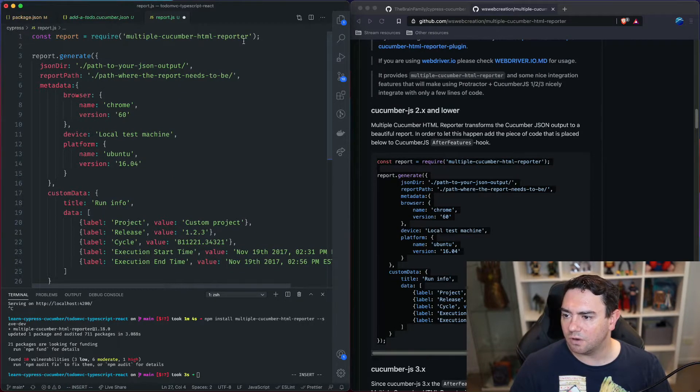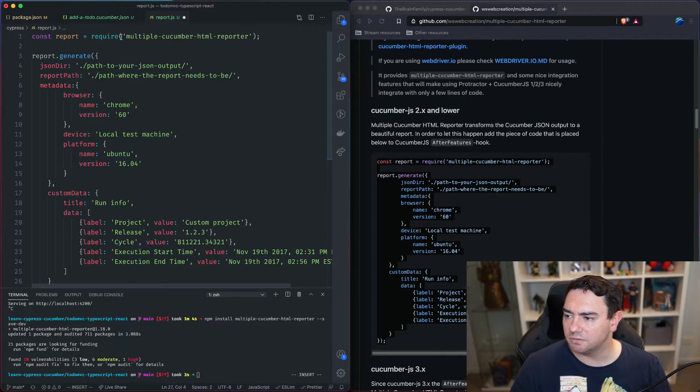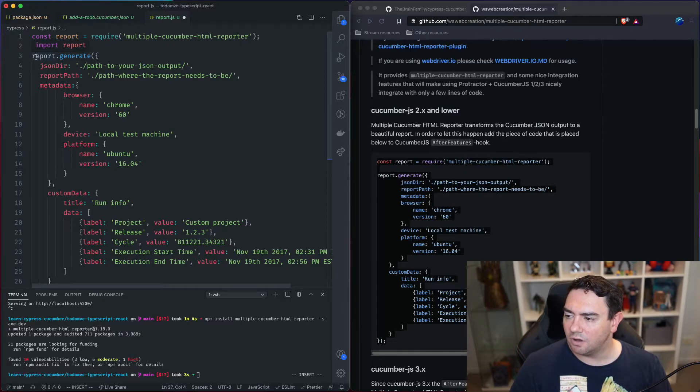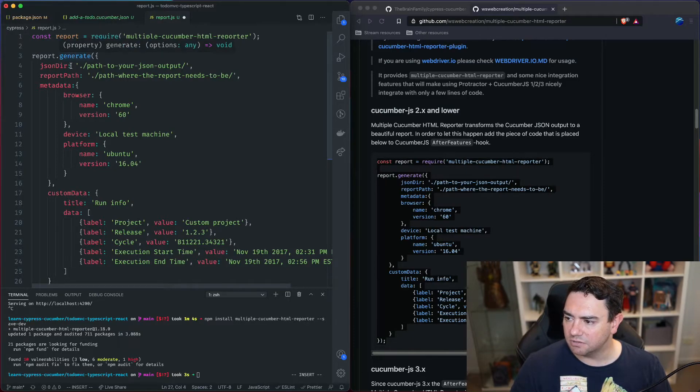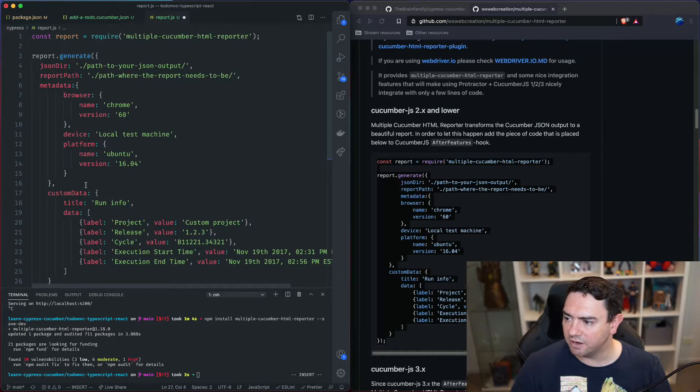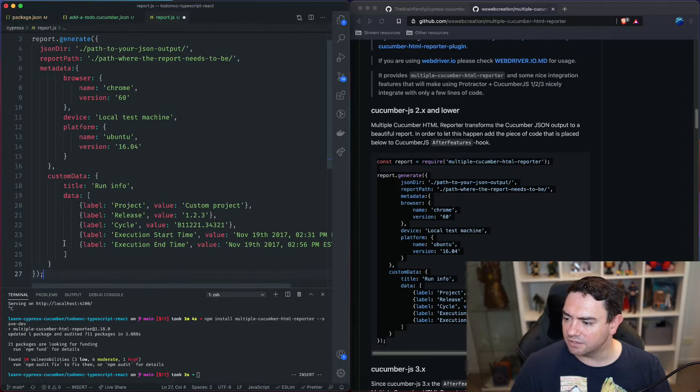So first thing we're requiring in the multiple cucumber html reporter module. Then on that module there's a generate function we call that generate function with these options.